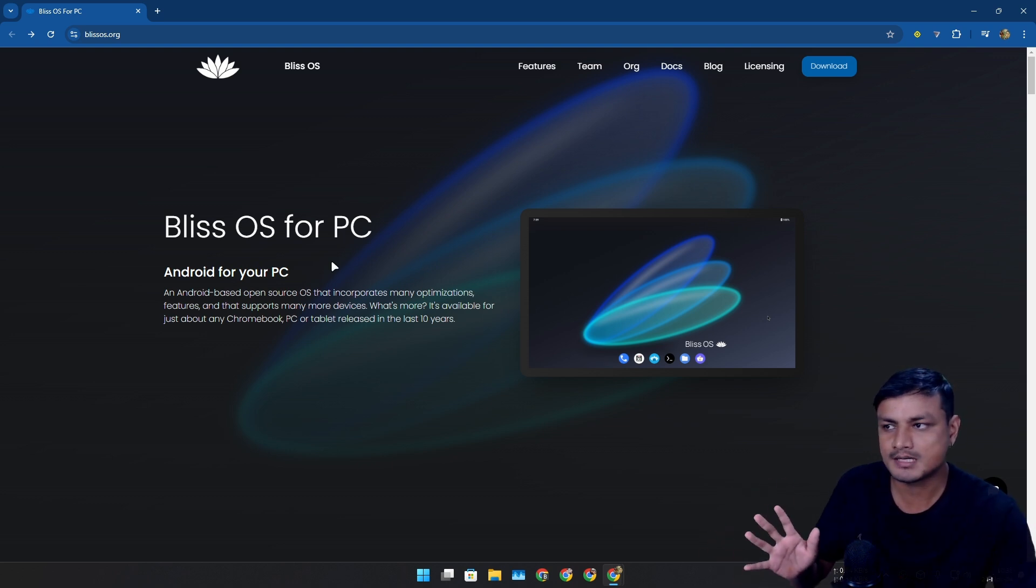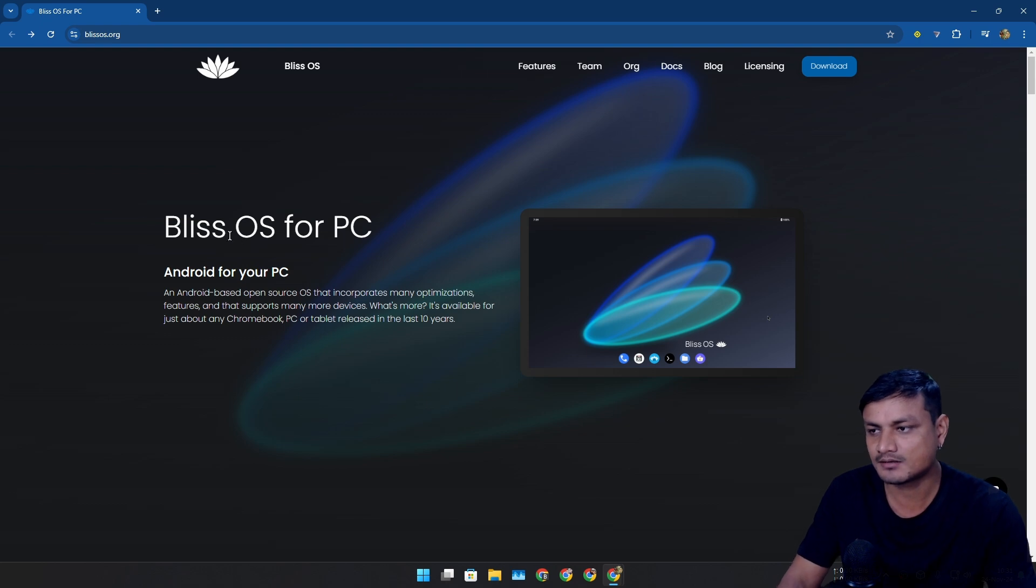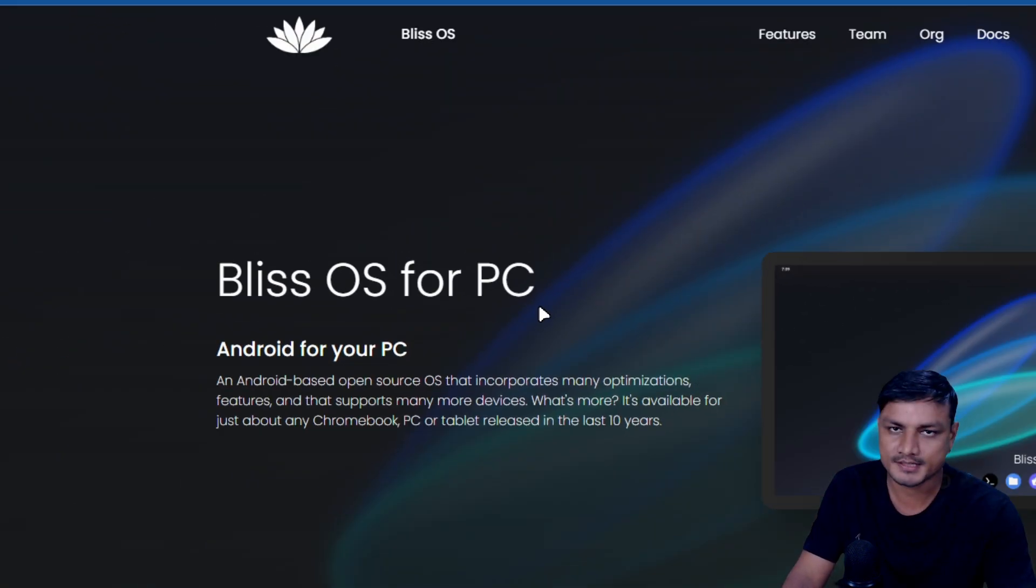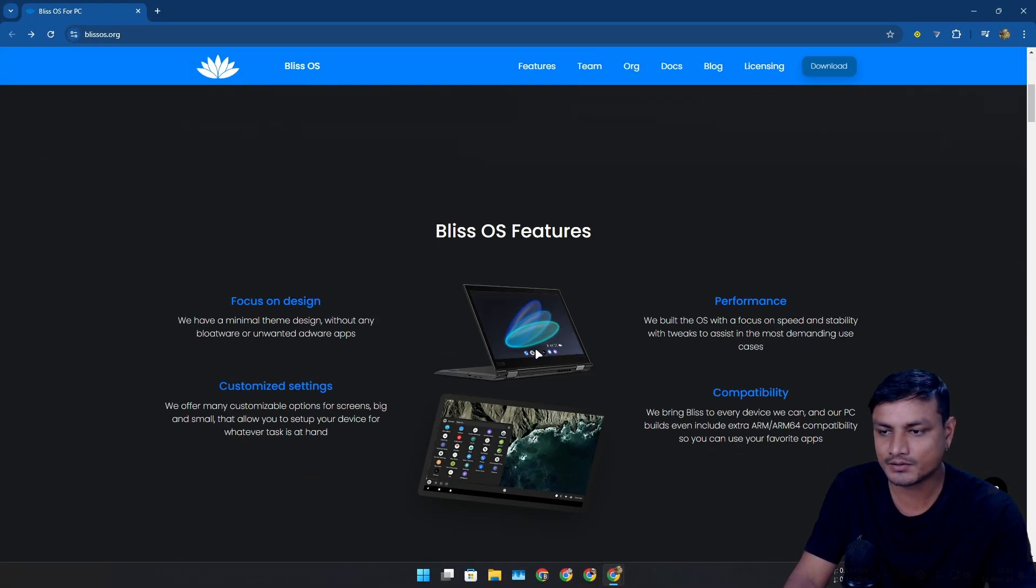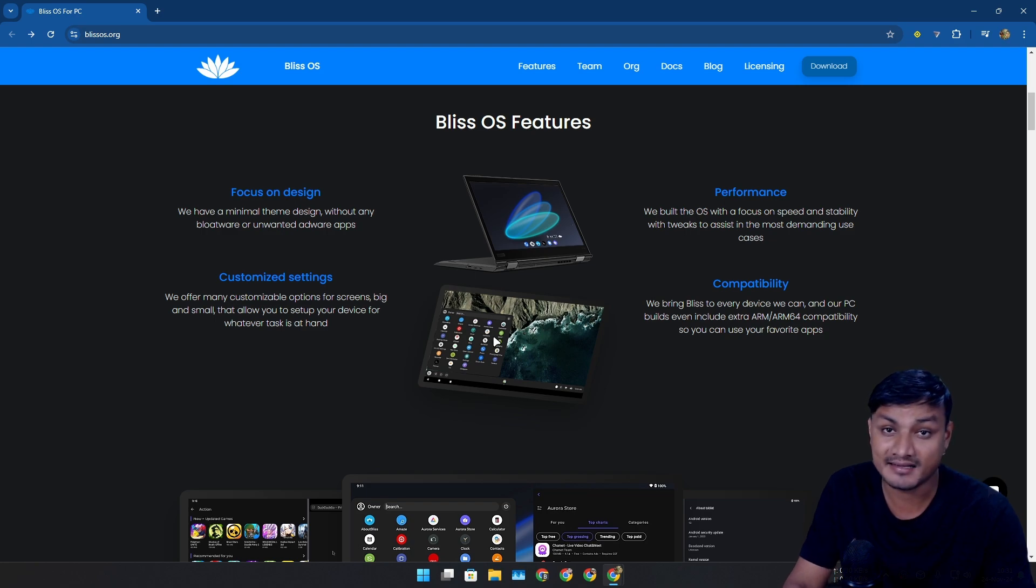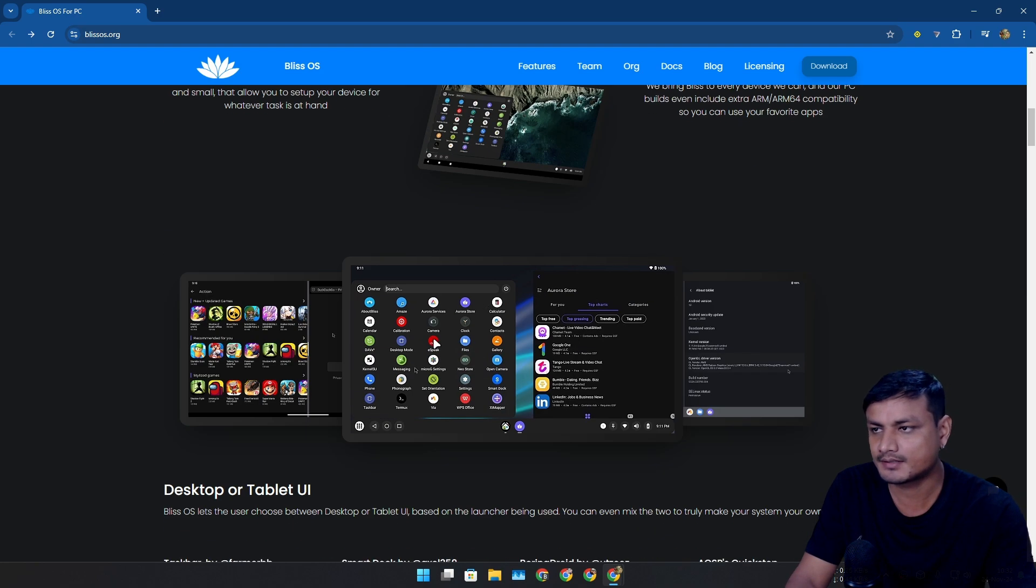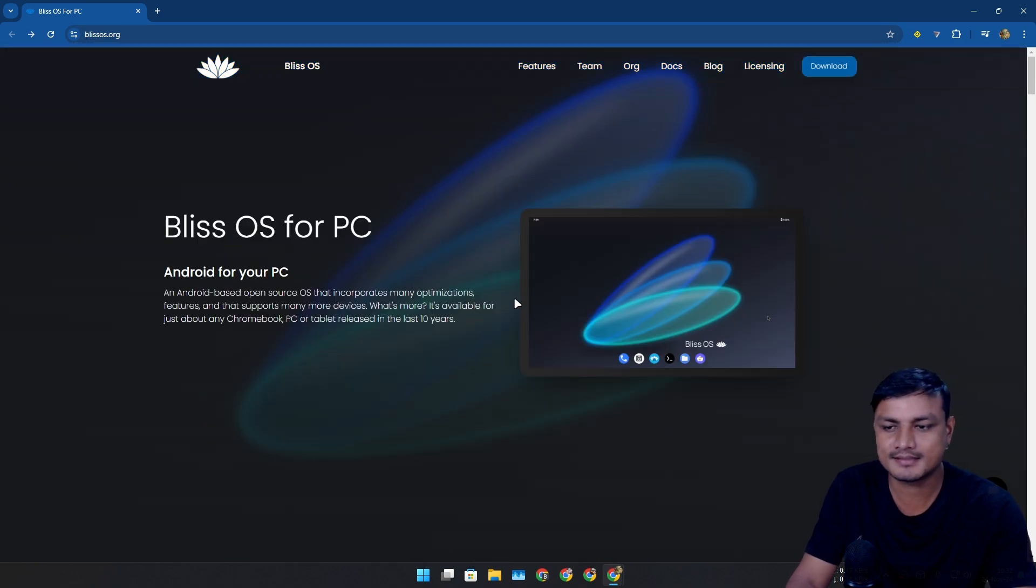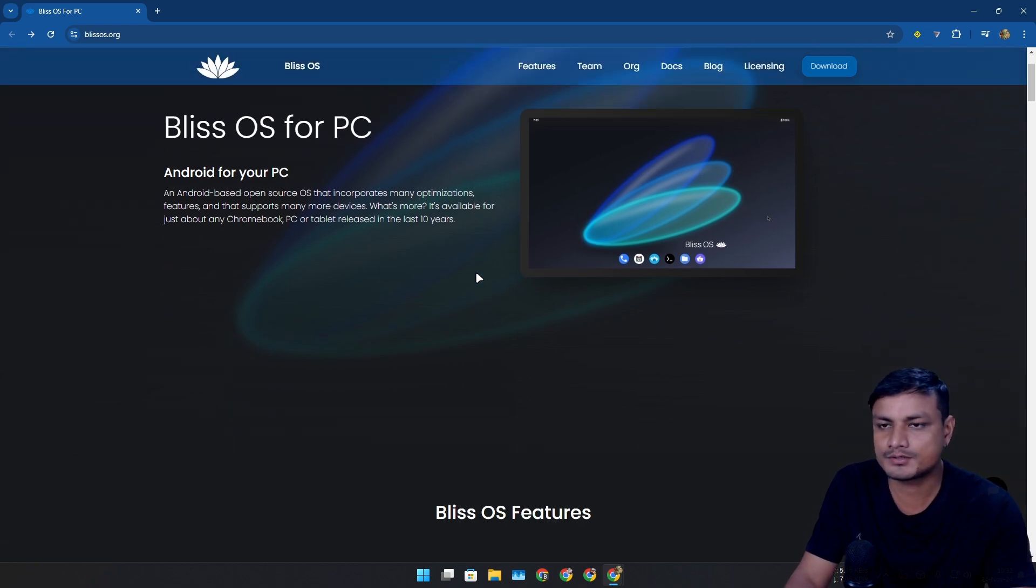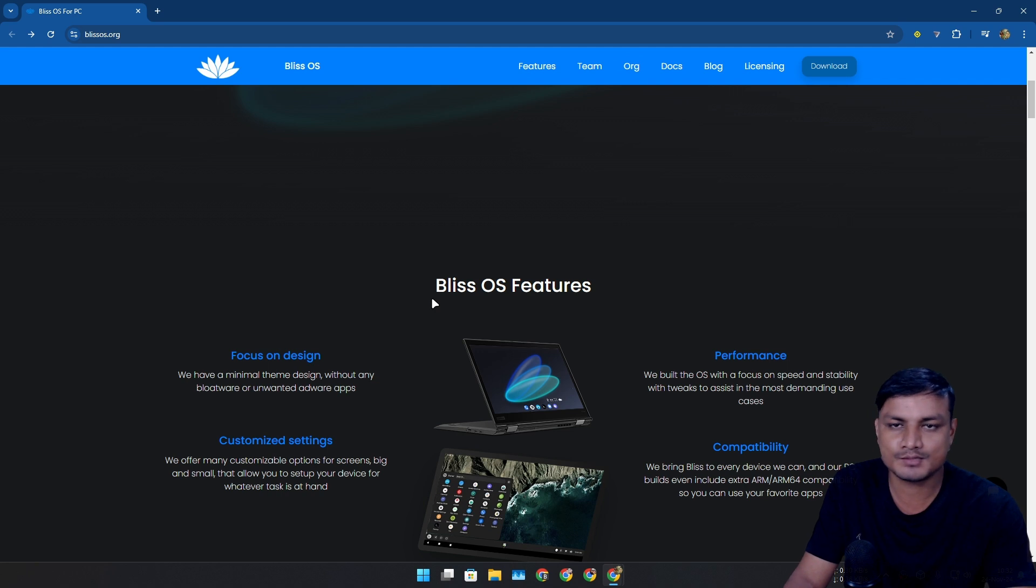It's not official, but there are some operating systems based on Android for PC. One of the most popular is Bliss OS for PC. This is basically Android which you can install on any PC. I did a video on this before - this is actually one of the best Android operating systems if you want to run Android on your system.